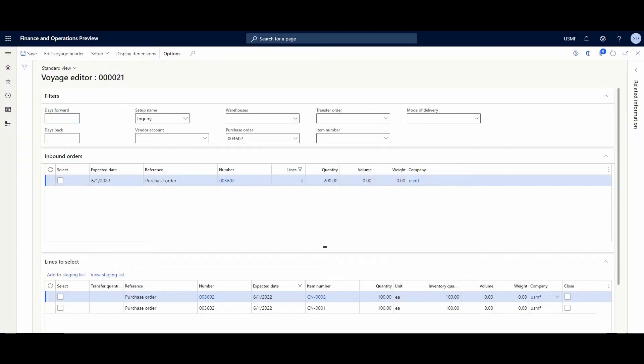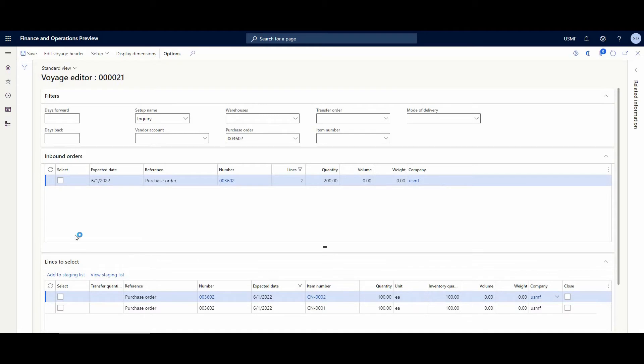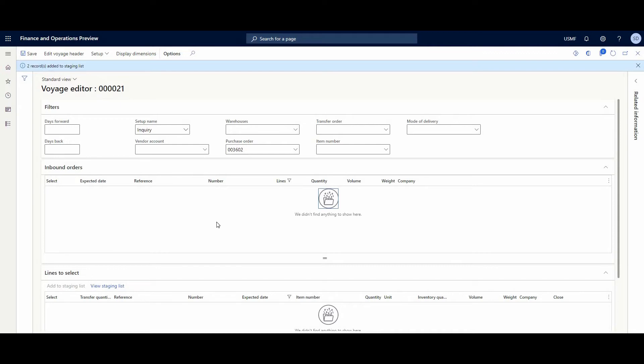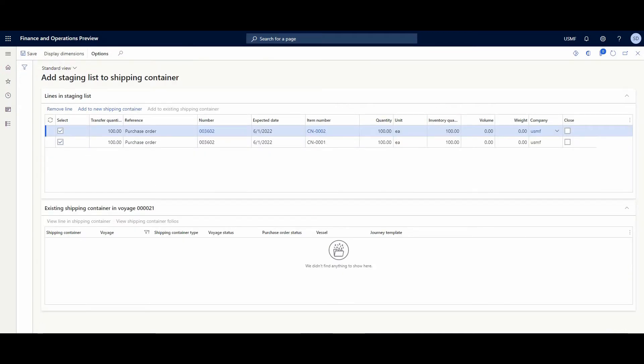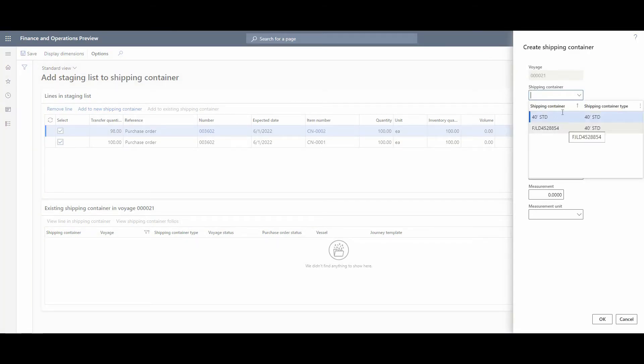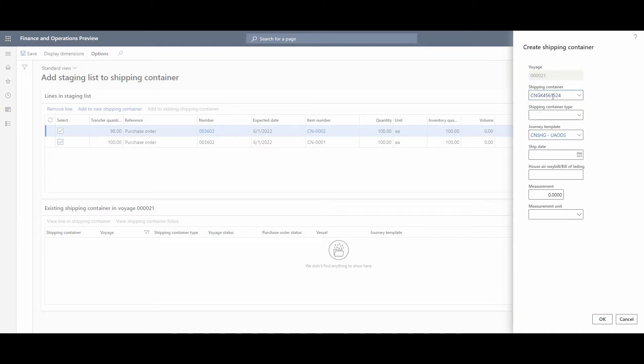The system has moved us to the voyage editor where we could see our filtered order and two PO lines. Let's add them to the staging list. Here we could add our lines to at least one shipping container. Here we have a predefined variant of shipping container.